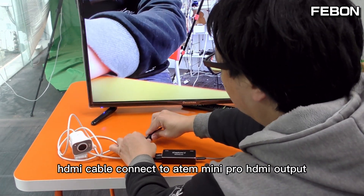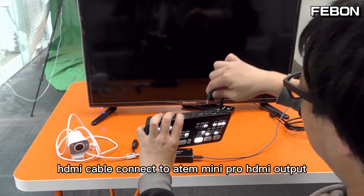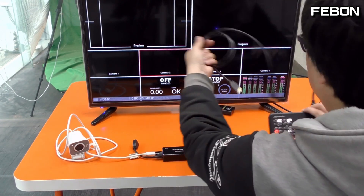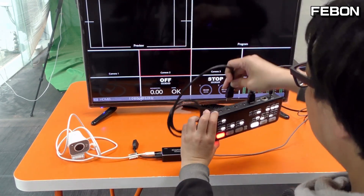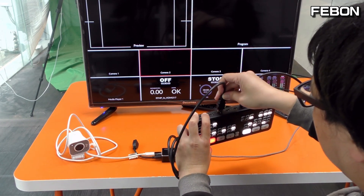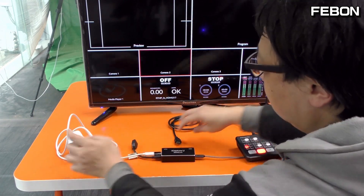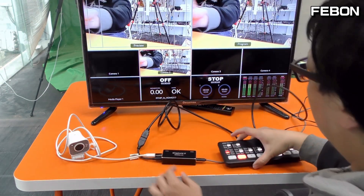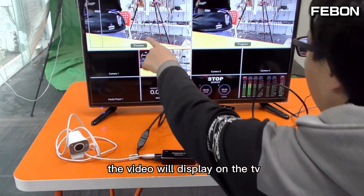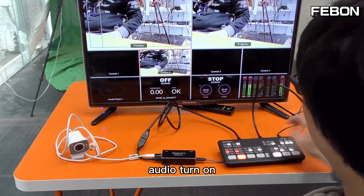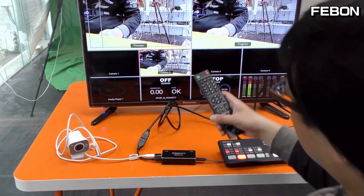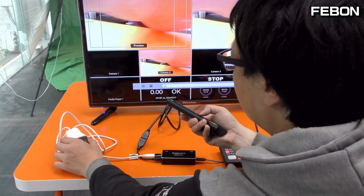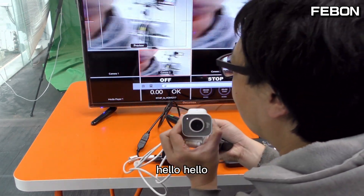Connect the HDMI output to the Antmini Pro HDMI input on channel 2. The video will display on the TV with audio turned on.